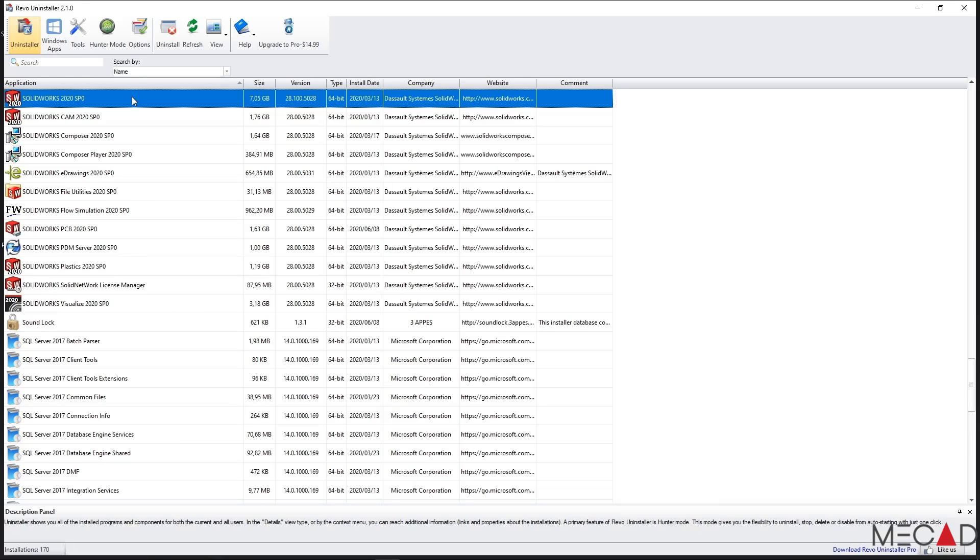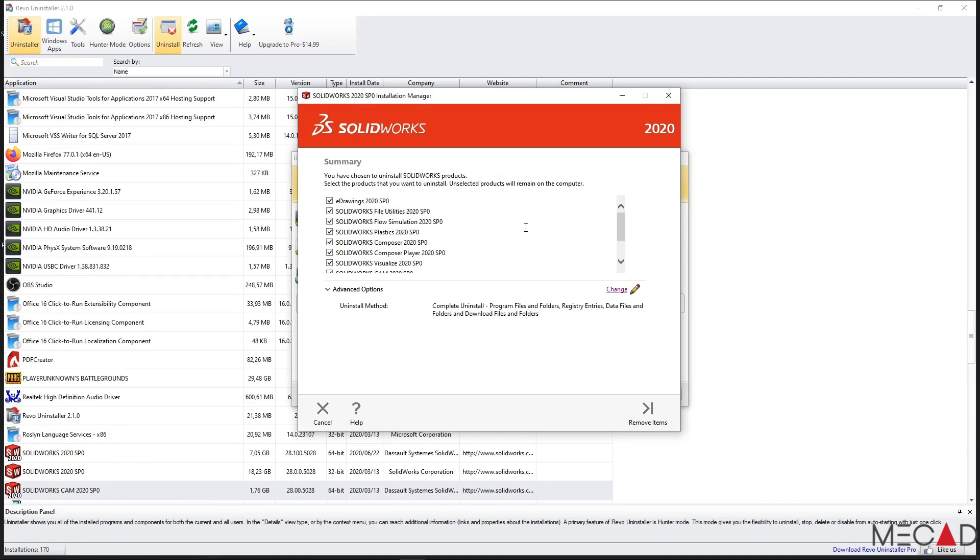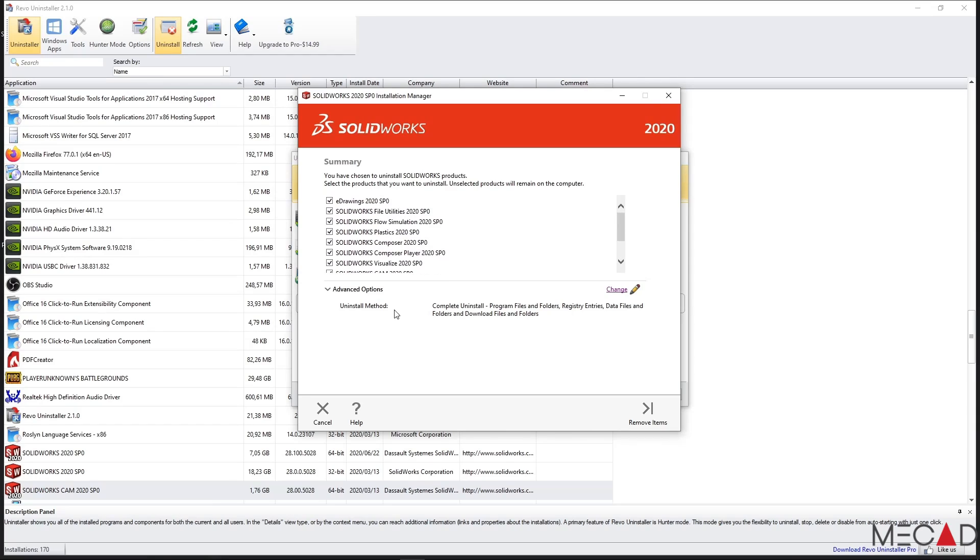We are now ready to uninstall SOLIDWORKS as well as any other installations related to SOLIDWORKS. Simply select these installations and then select Uninstall. The uninstaller will start the normal SOLIDWORKS installation manager. Here, select all the currently installed SOLIDWORKS products for uninstallation.